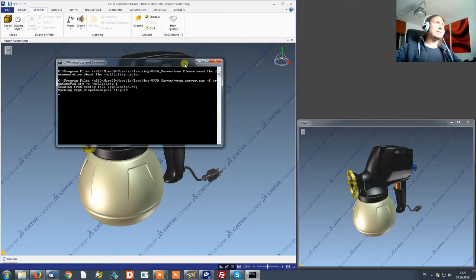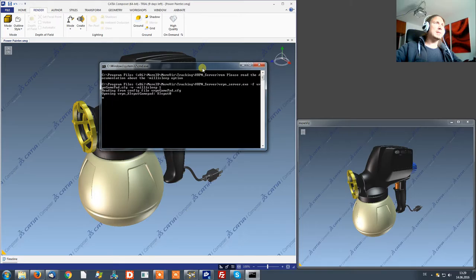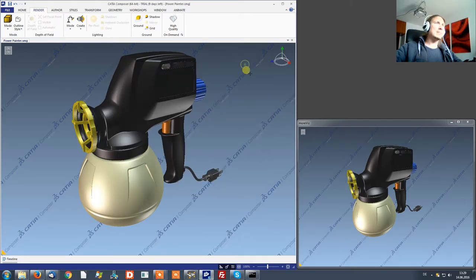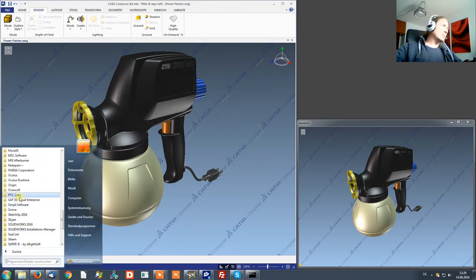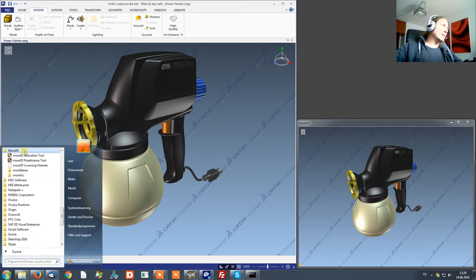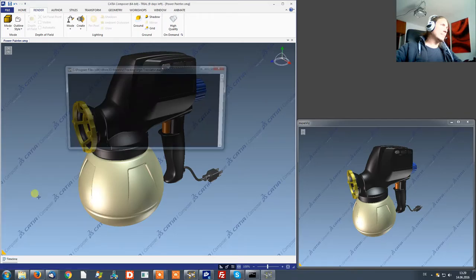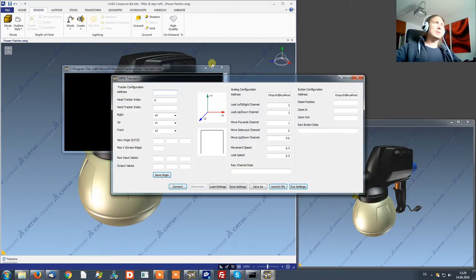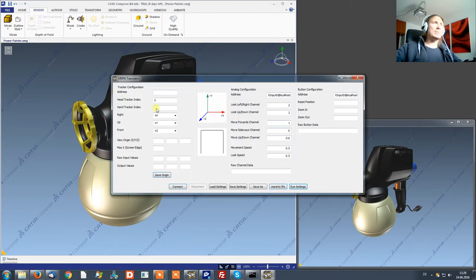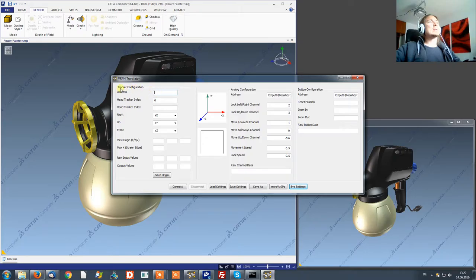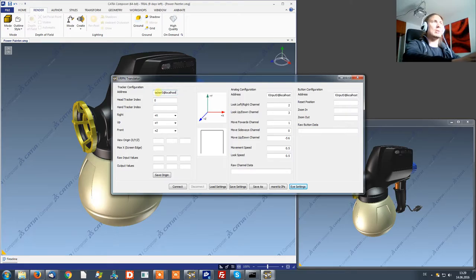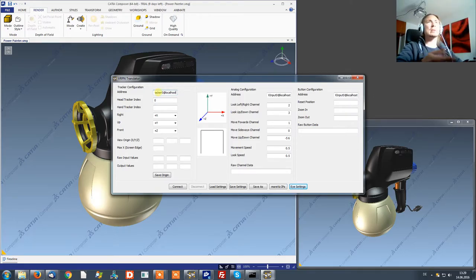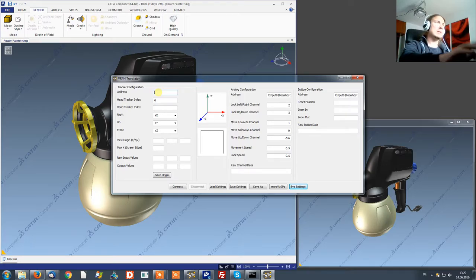What you want to do now is launch the VRPN server which I'm doing for the gamepad. I got a VRPN server running and now I want to launch the VRPN translator which is this software. You would enter in the tracker configuration tracker 0 at localhost or whatever your ZSpace VRPN server address is.